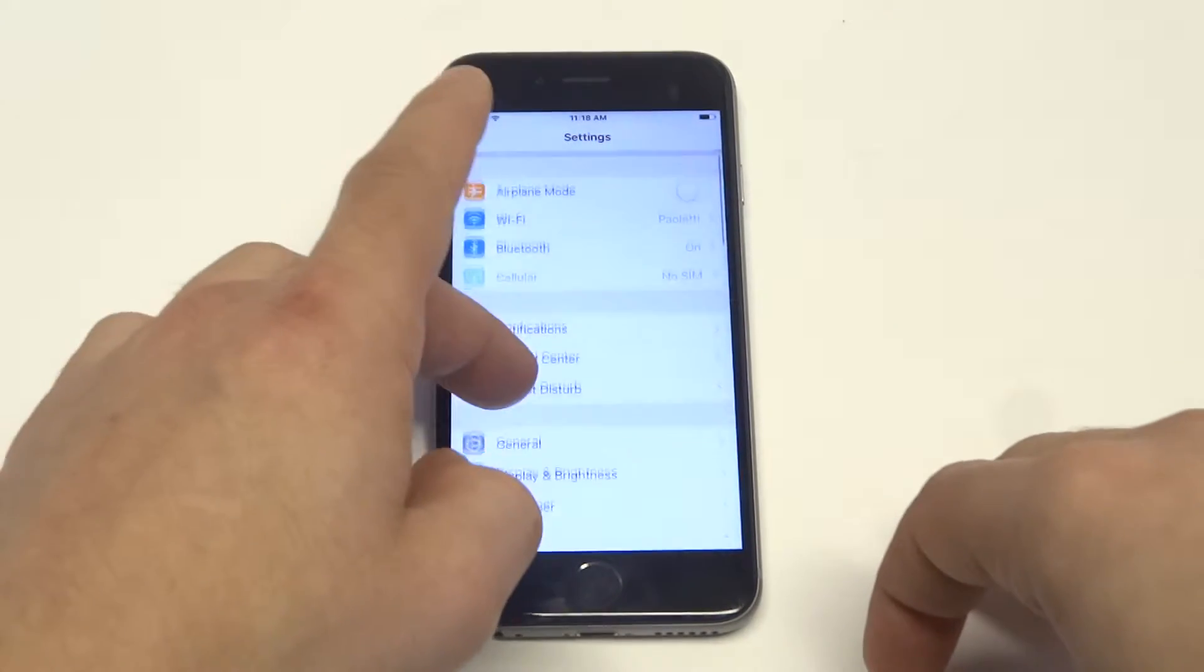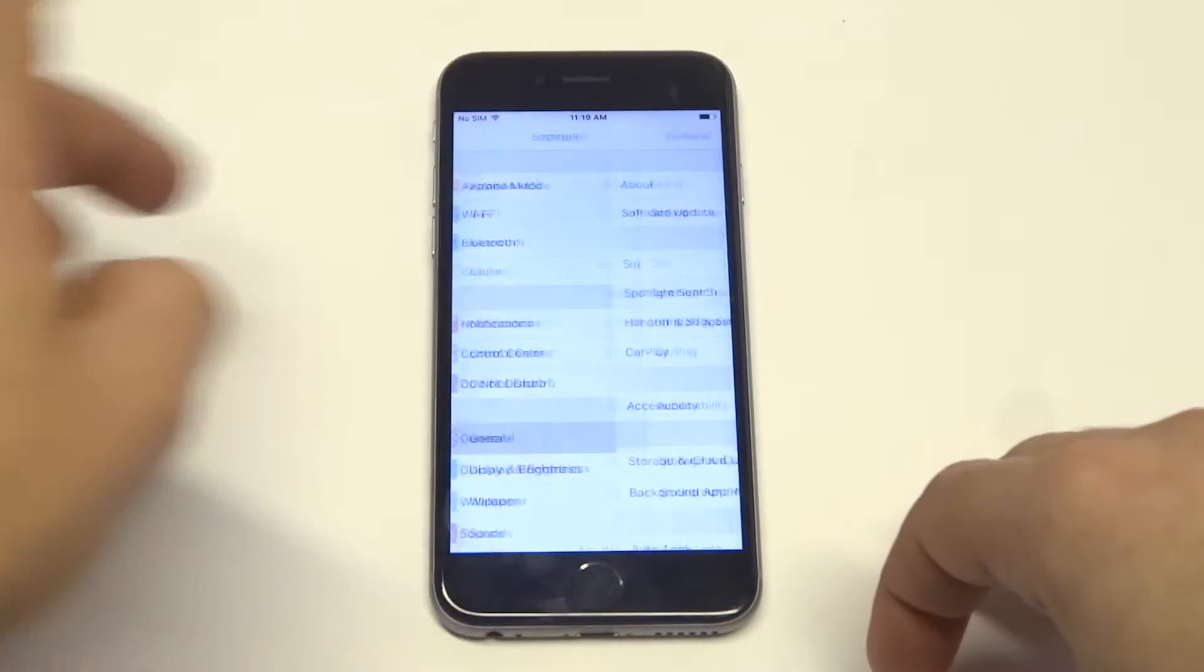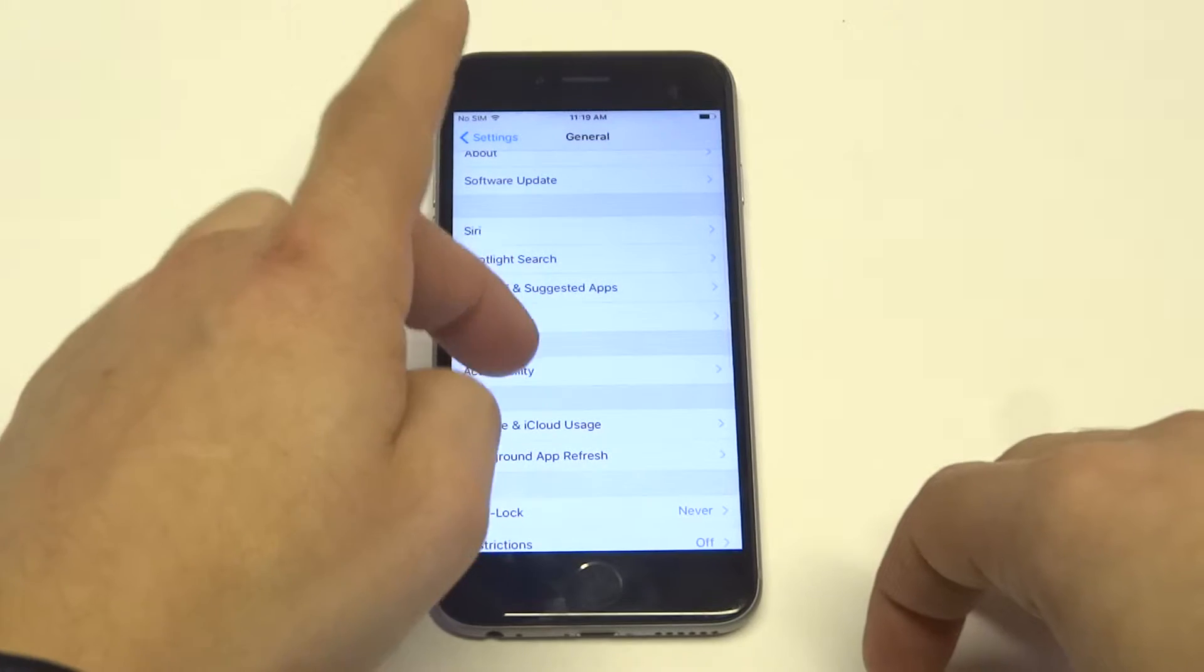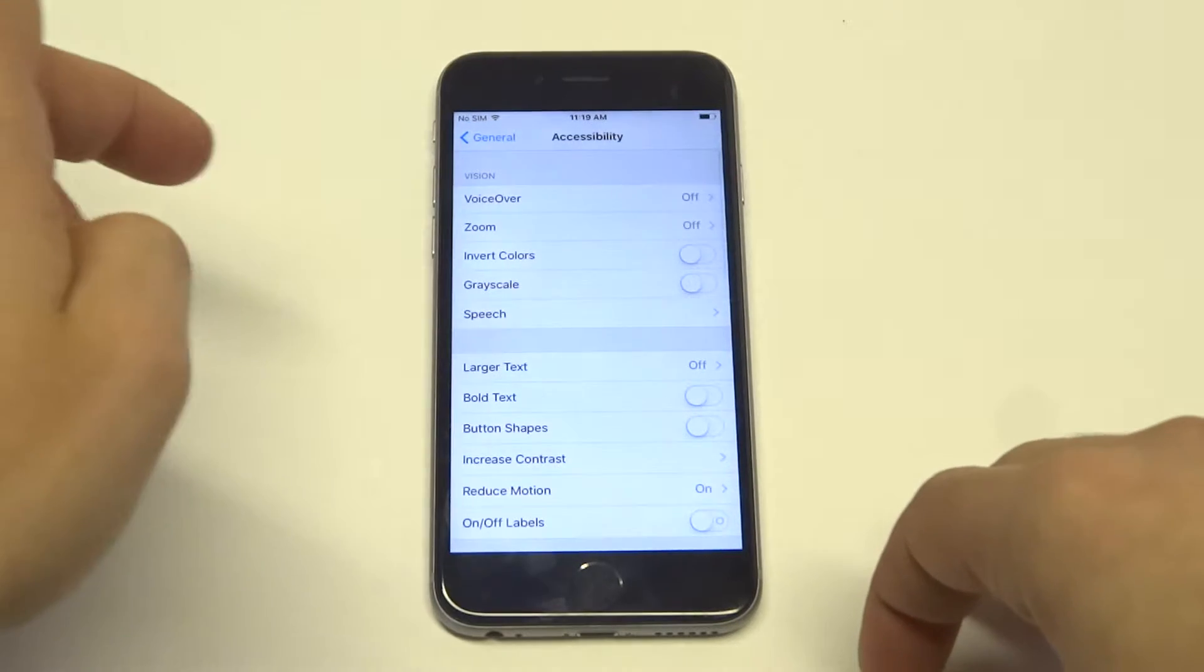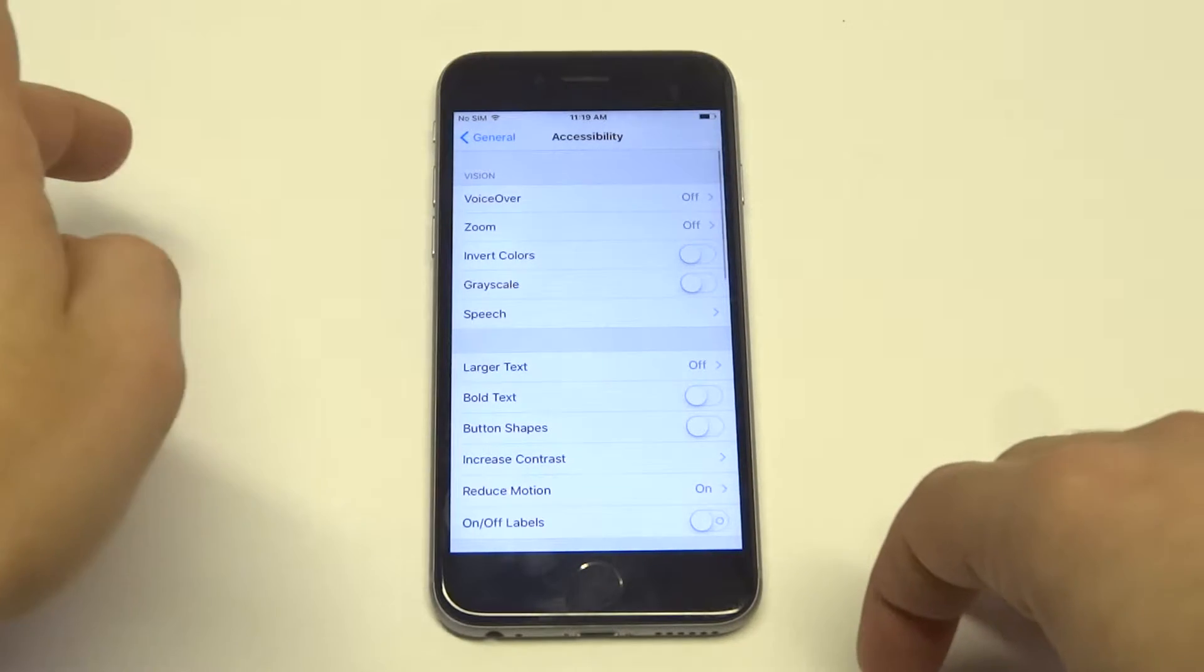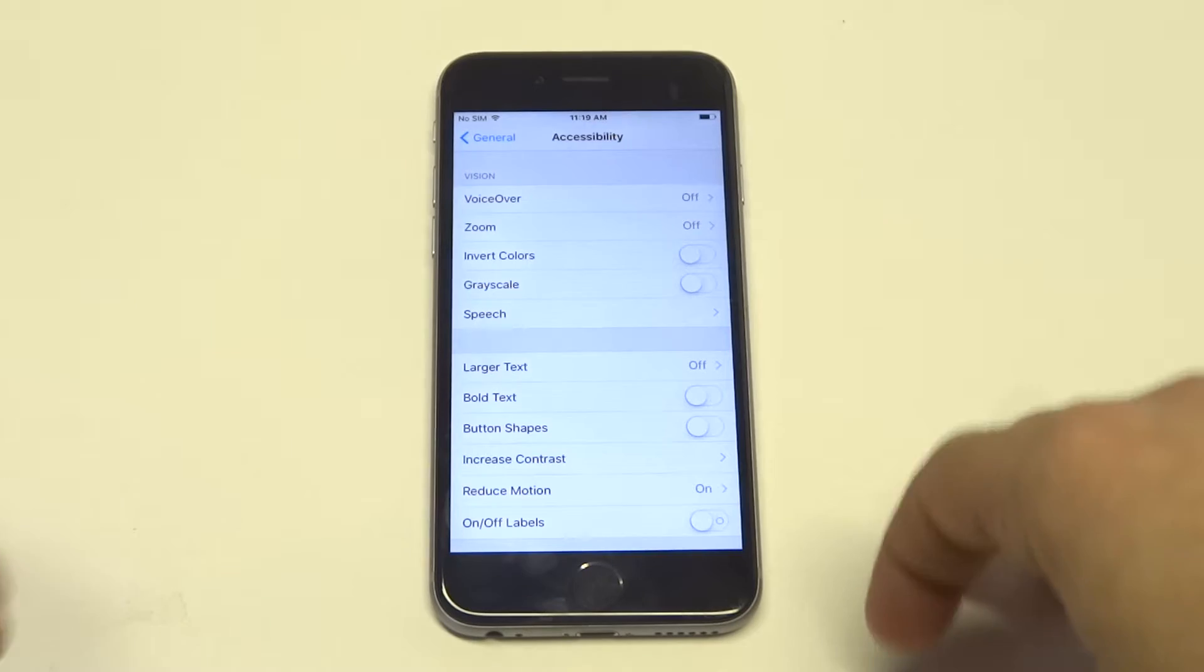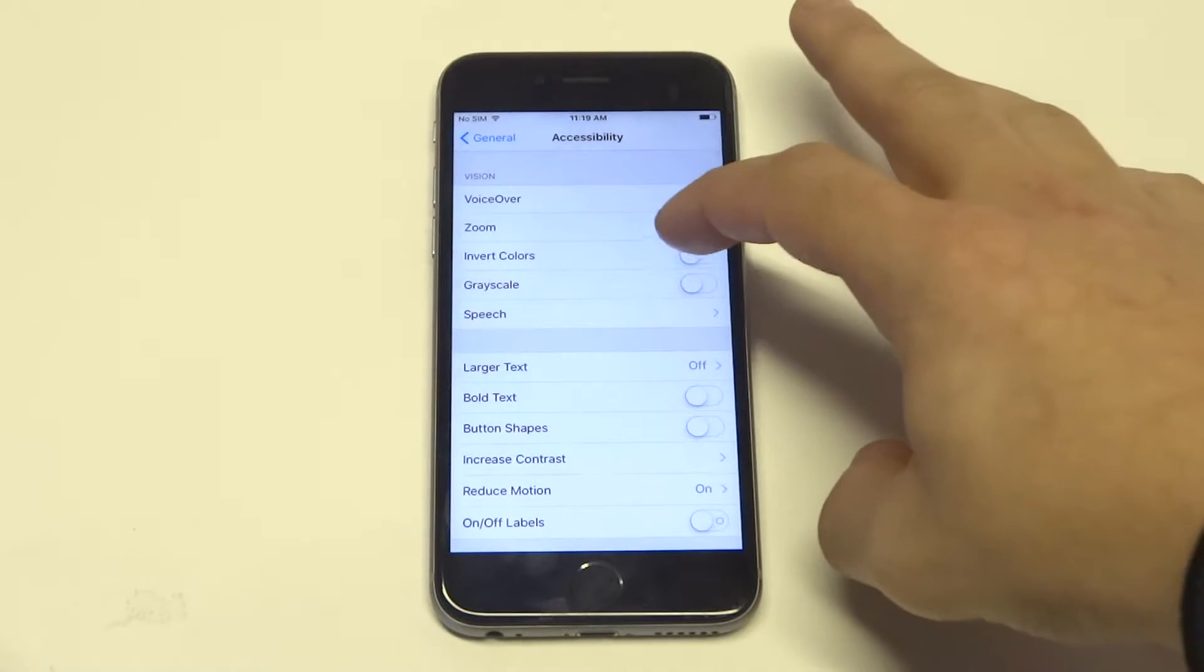What you want to do is go into General and then go to Accessibility. From here you're going to see the Invert Colors option right under Grayscale.